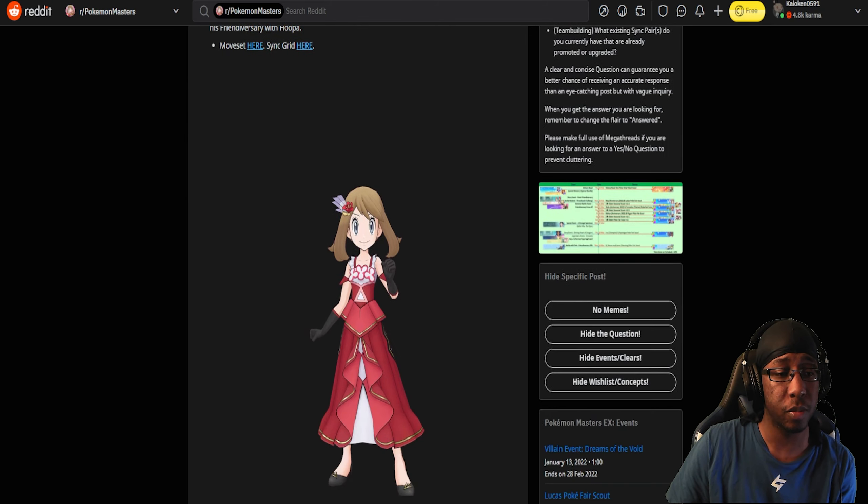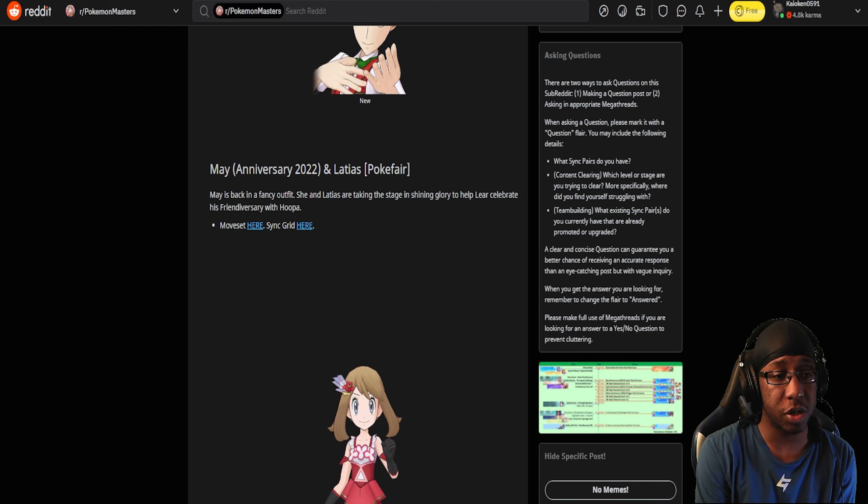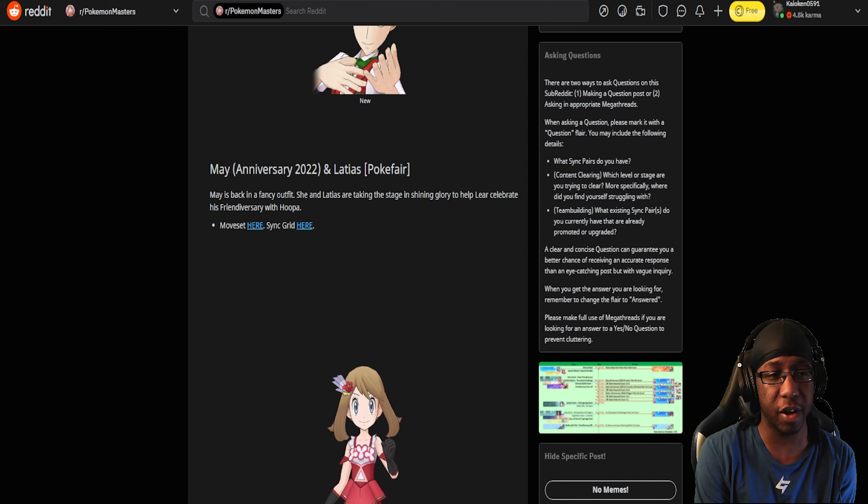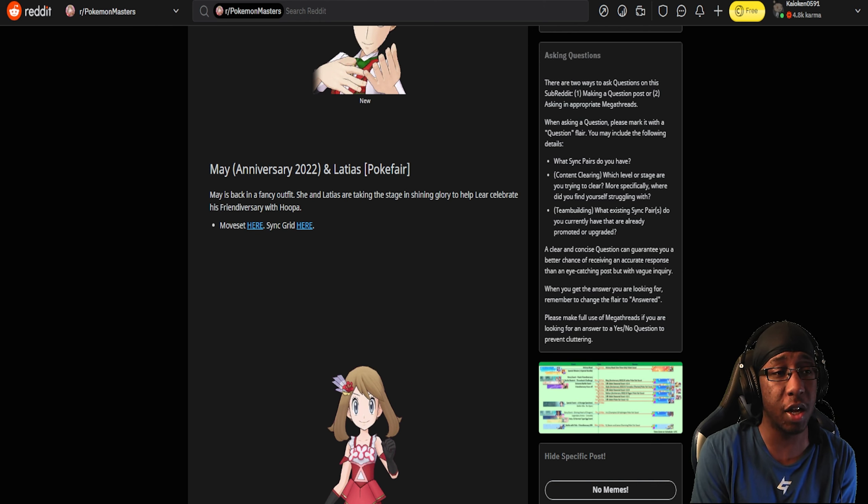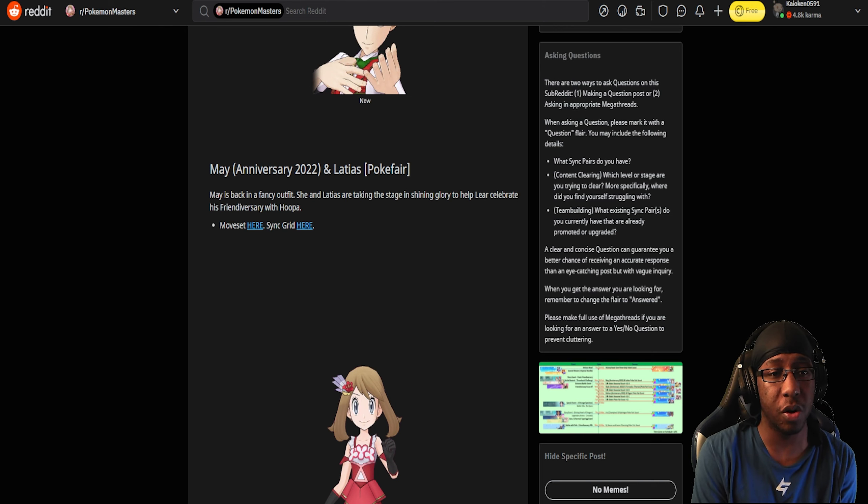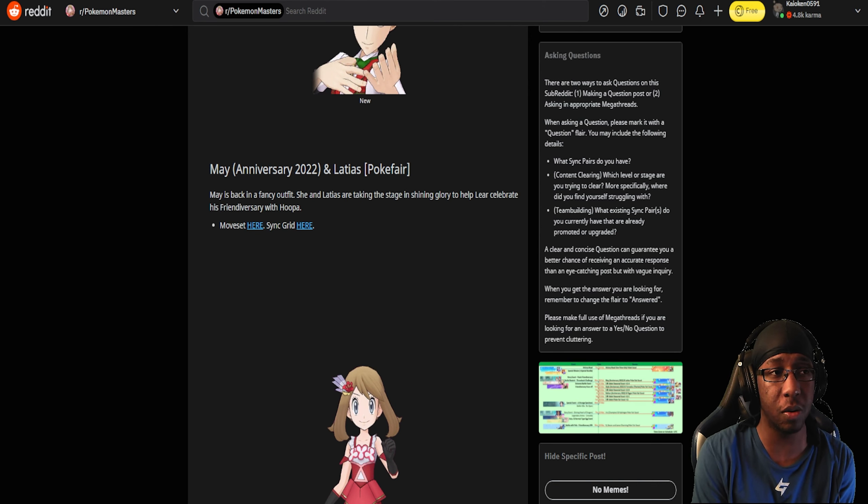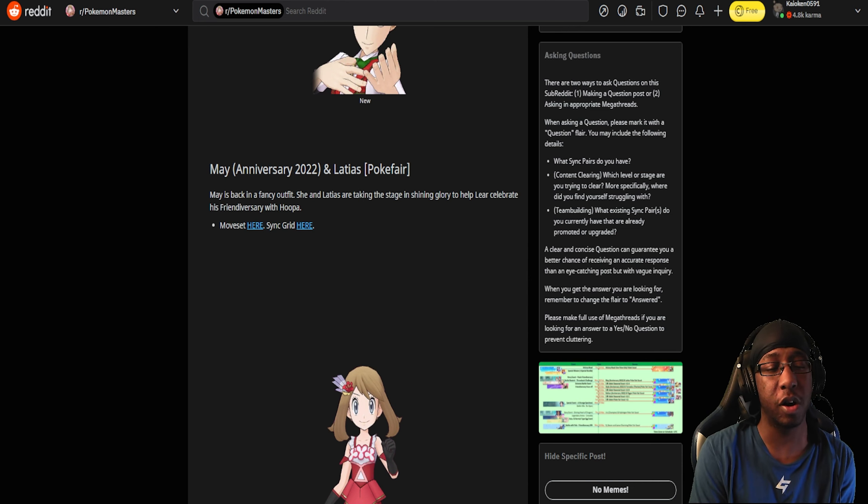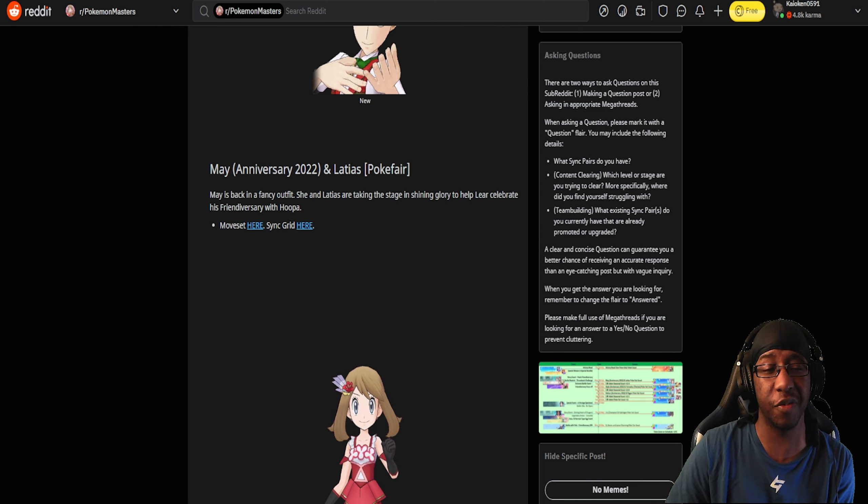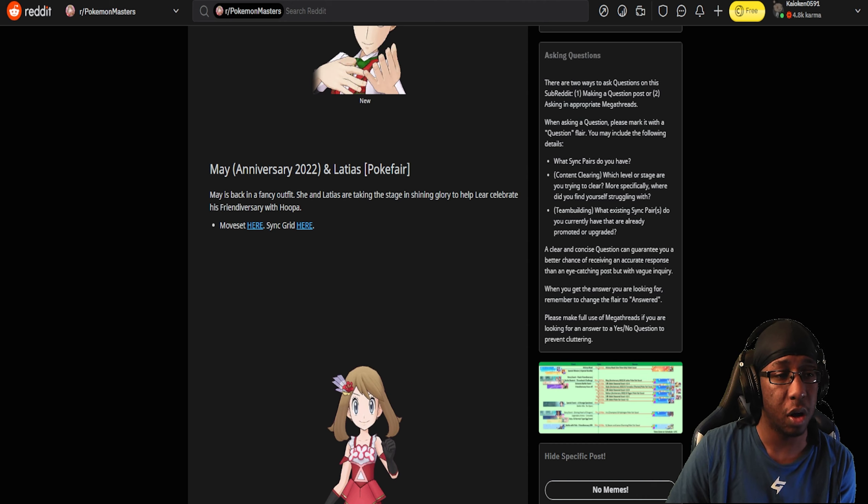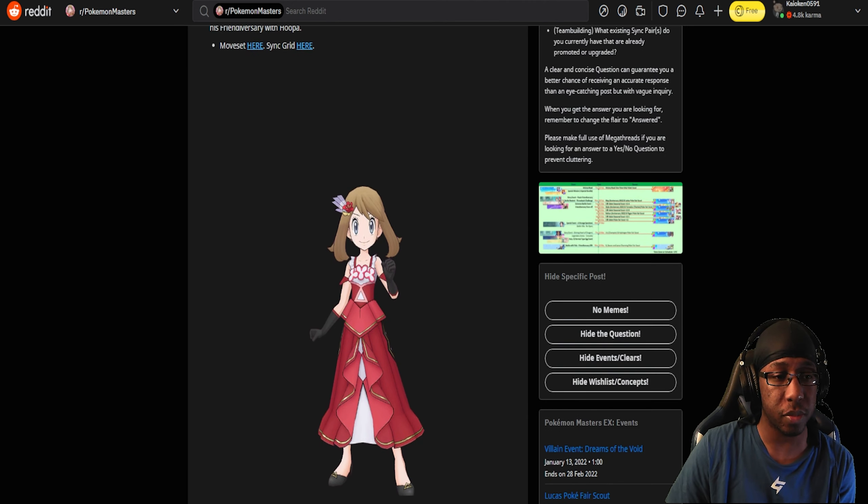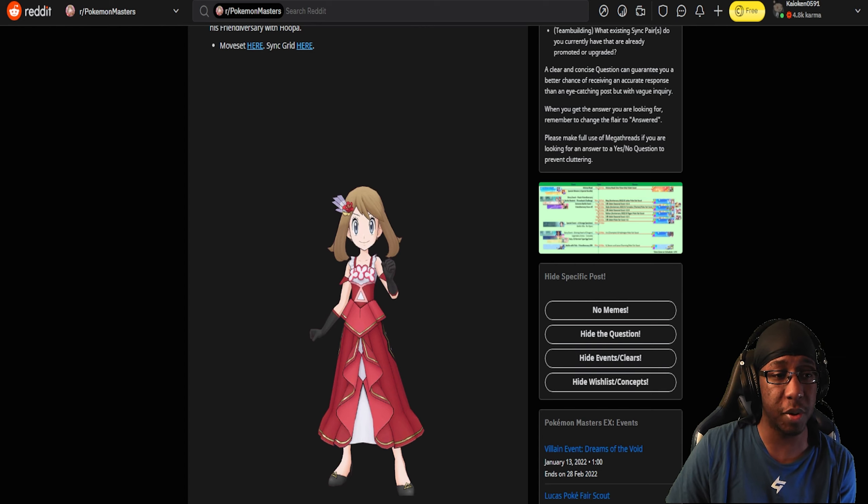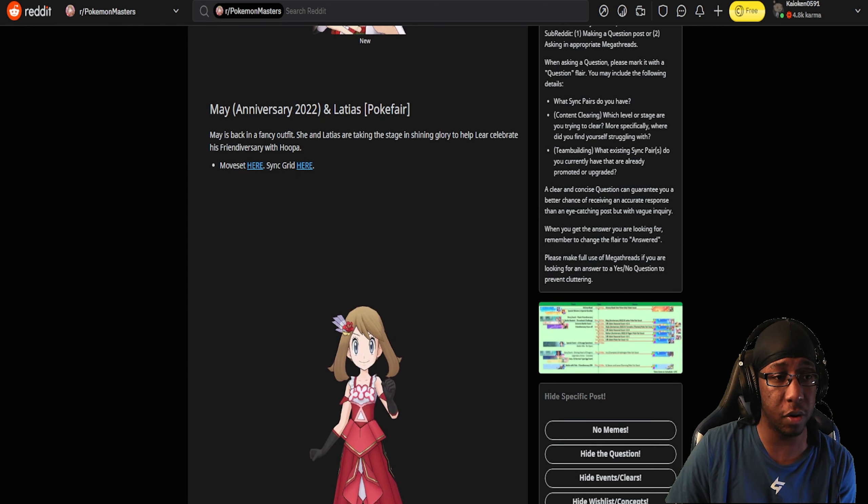May and Latias are a tech pair and a Pokefair, and they're a Psychic type. They have Psychic Wish, which actually allows them to set up Psychic Terrain, which is very interesting. A lot of people were talking about whether this would be Psychic Zones, but it's Psychic Terrain. That's kind of weird because Latias can't actually get Psychic Terrain in the main series, but that doesn't matter here.